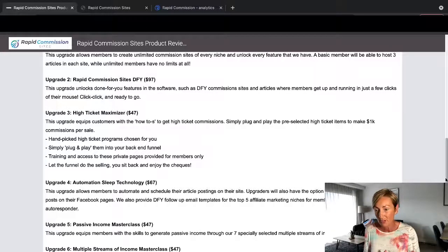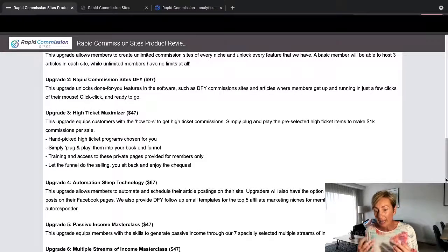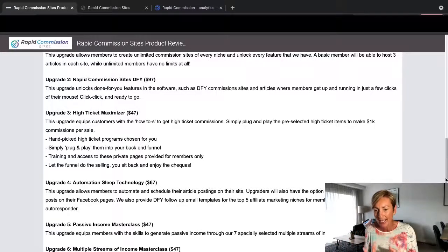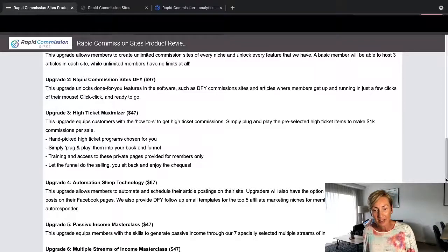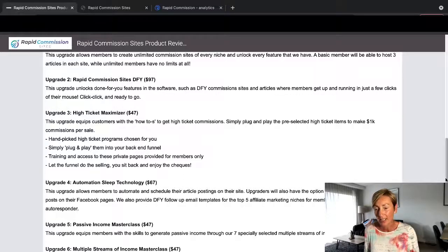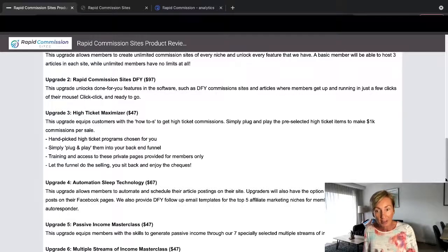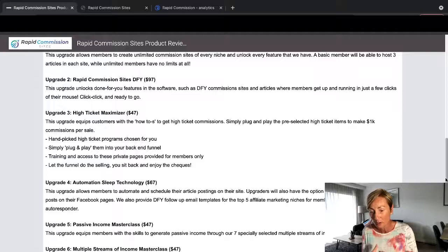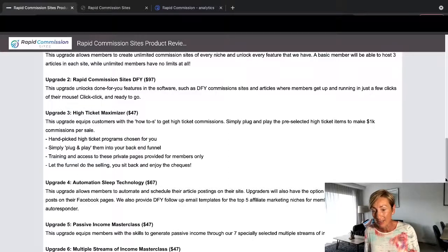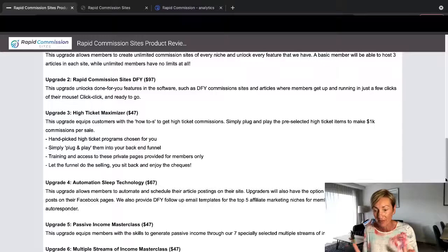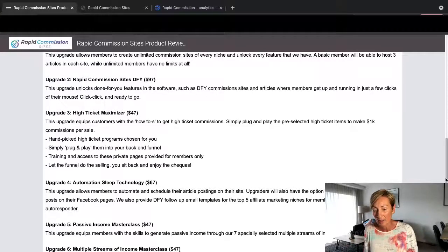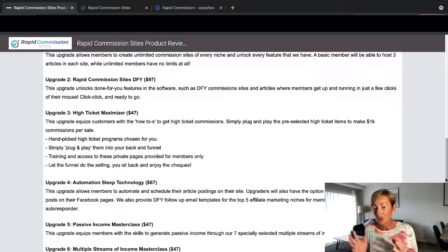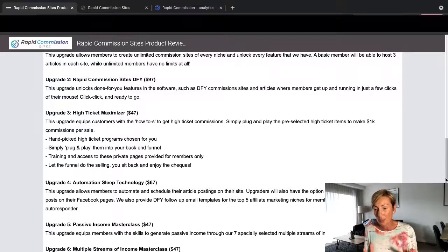Upgrade 3 is High Ticket Maximizer, which is $47. This upgrade equips customers with the how-tos to get high ticket commissions. Simply plug and play the pre-selected high ticket items to make $1,000 in commissions per sale. So hand-picked high ticket programs chosen for you. Simply plug and play them into your back-end funnel. Training access to these private pages provided for members only, and you get the funnel. So let the funnel do all the selling for you. You just sit back and enjoy getting all those commission checks coming in.